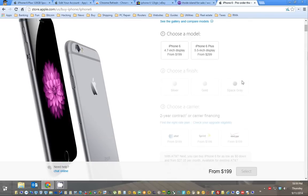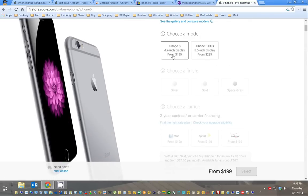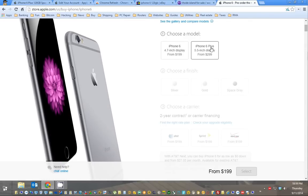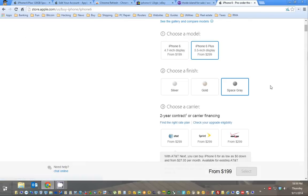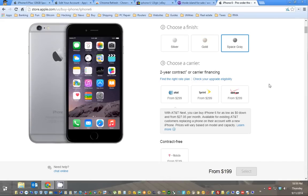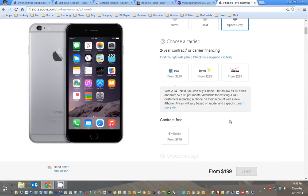So first you're going to pick out your phone, make sure you know the one you want, the color you want, who you have. Now if you're not in a contract, I'd recommend going with T-Mobile.